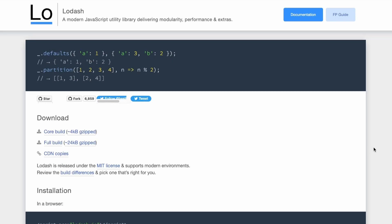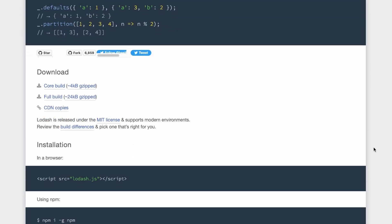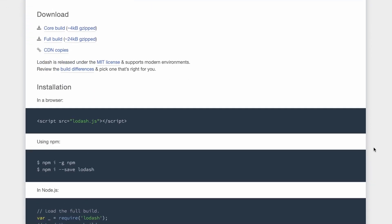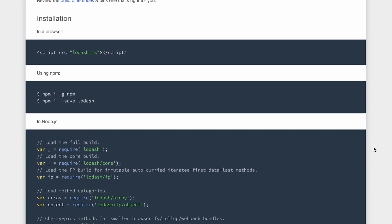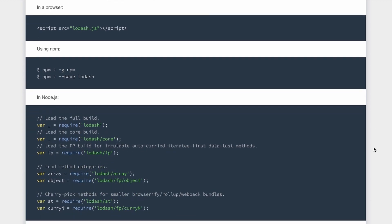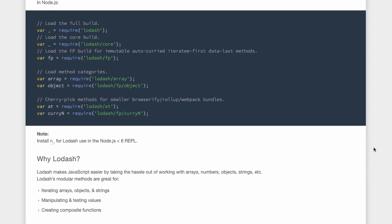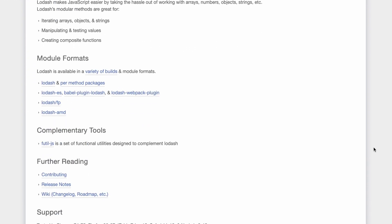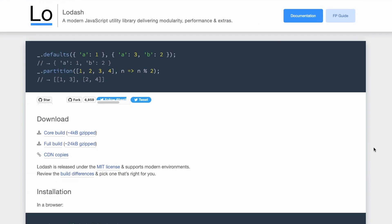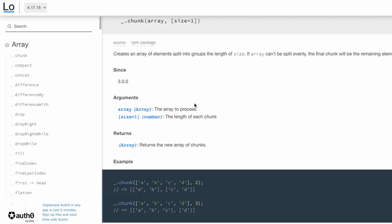If you have been a JavaScript developer for a bit, I'm sure you came across Lodash at some point. Although it is very true that Lodash was a valuable tool in the past, when browser support for certain features was inconsistent, with the advent of ES6 and modern browsers with consistent standards, the need for Lodash has greatly diminished.